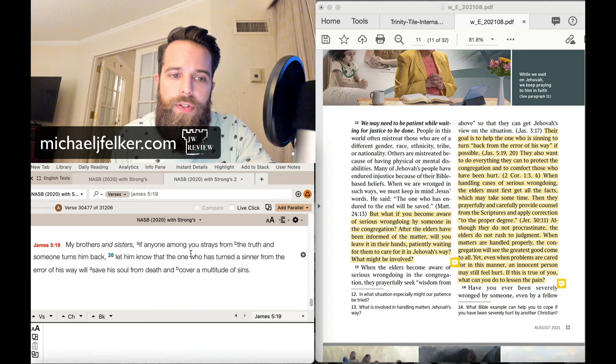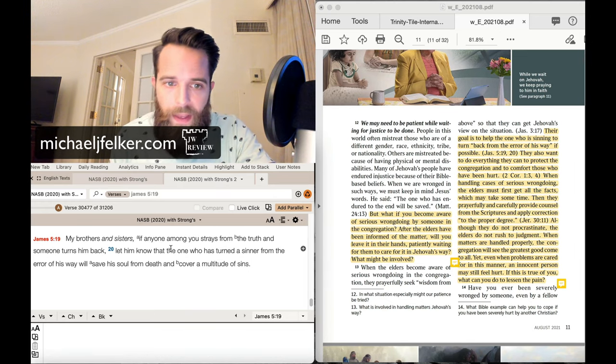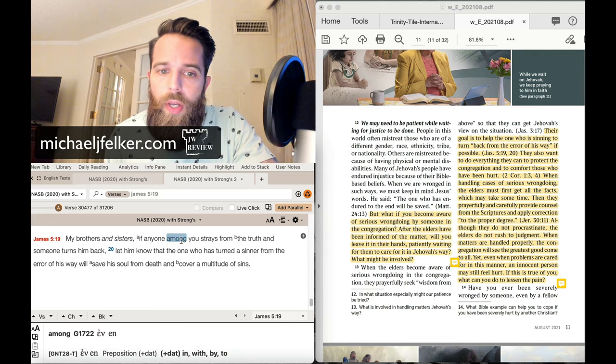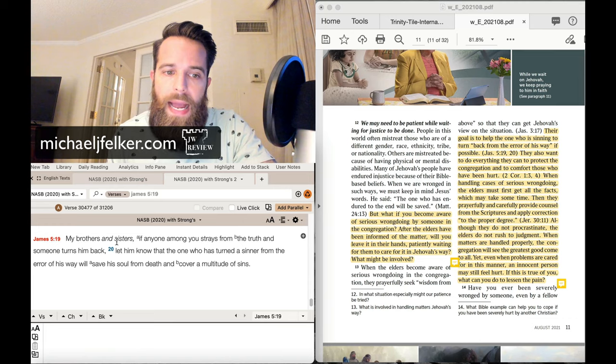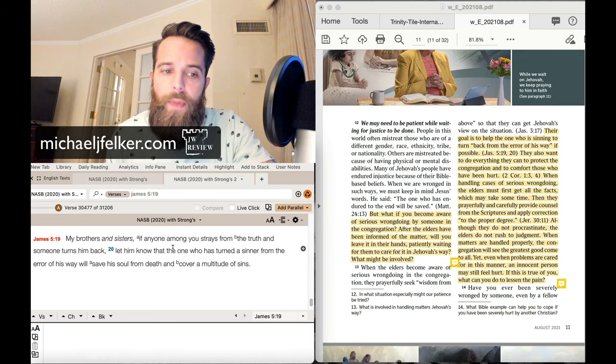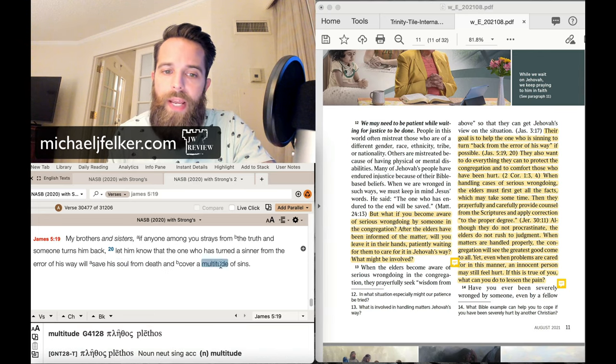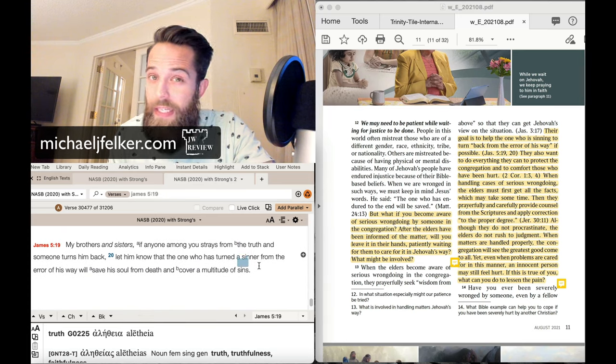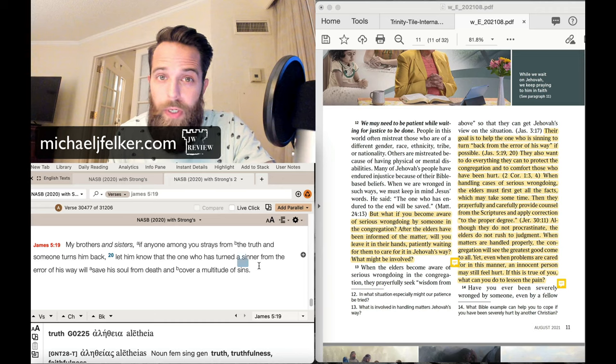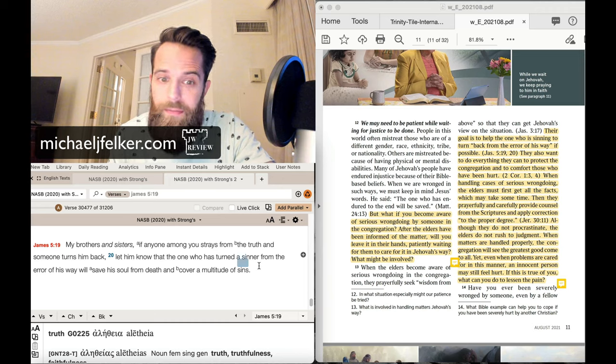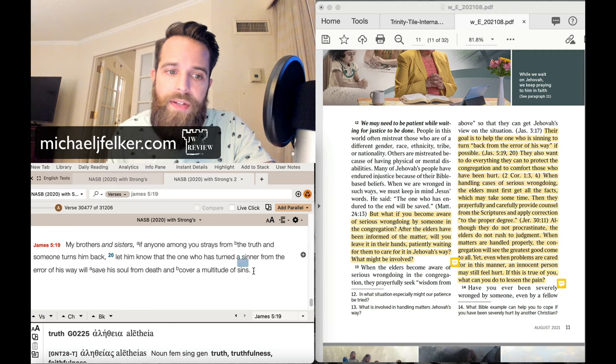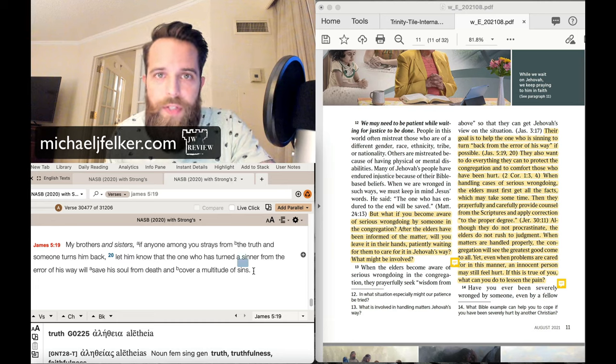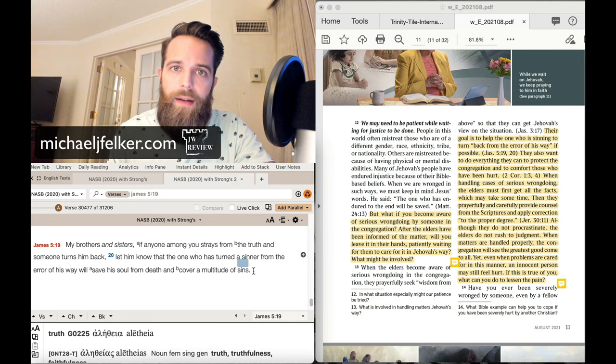my brothers and sisters, so James is speaking to everyone, if anyone among you strays from the truth and someone turns him back, let him know that the one who has turned a sinner from the error of his way will save his soul from death and cover a multitude of sins. So,